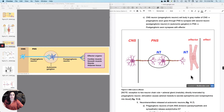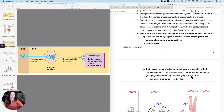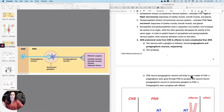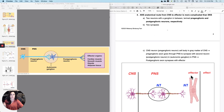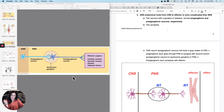Now I want to talk about the autonomic nervous system. What's the anatomical route from the central nervous system to, for instance, cardiac muscle? What this figure shows is that there is a two-neuron chain before you get to the effector, with a ganglion in the middle.